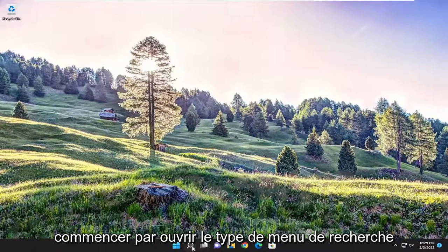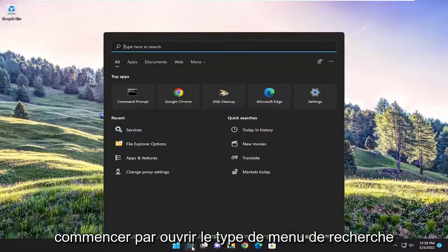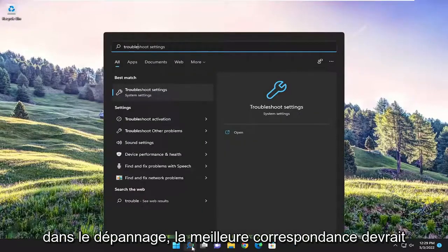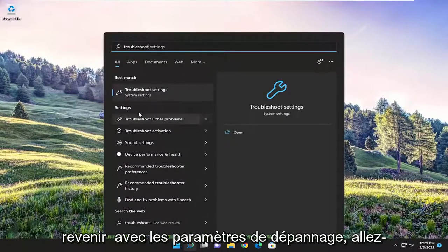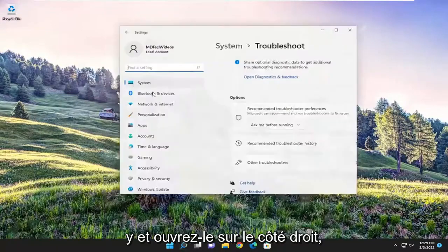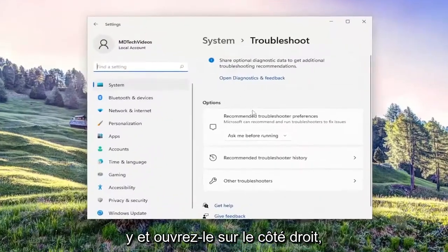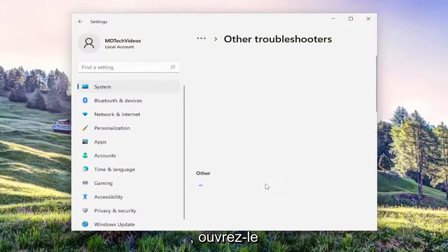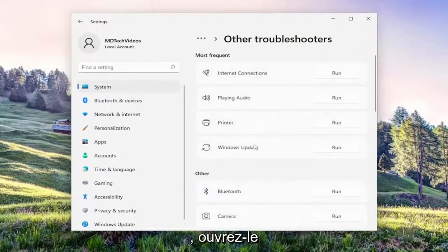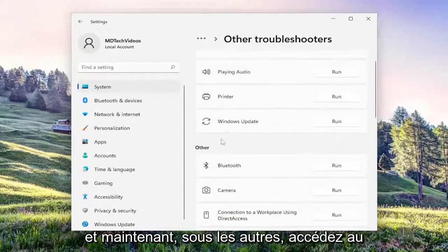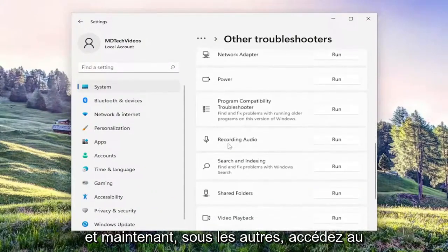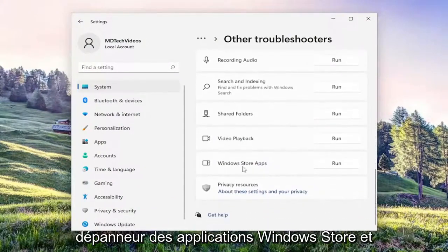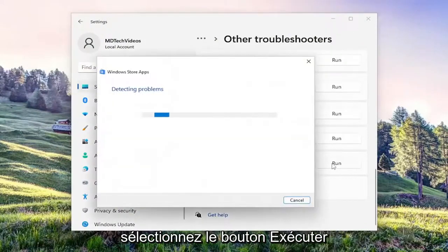So we're going to start off by opening up the search menu, type in 'troubleshoot', best match should come back with troubleshoot settings — go ahead and open that up. On the right side, you want to select other troubleshooters, go ahead and open that up. And now underneath 'other', go down to the Windows Store Apps troubleshooter and select the run button.